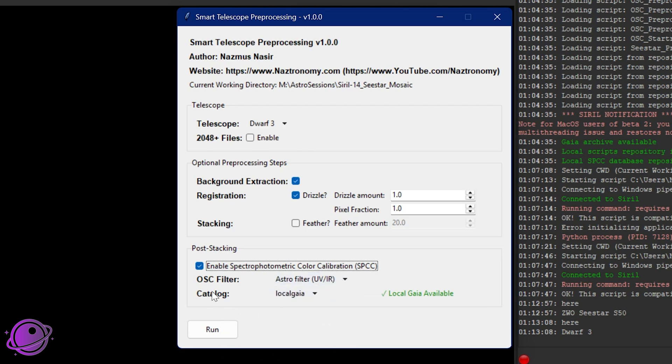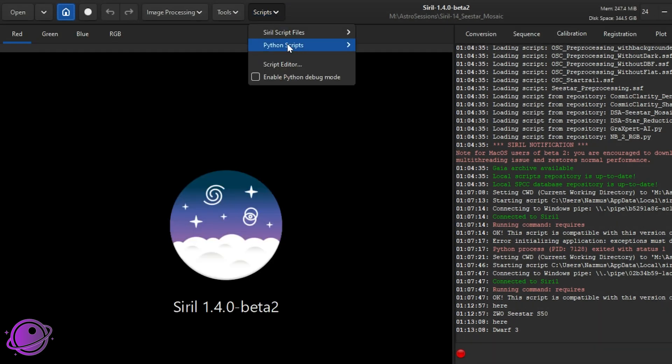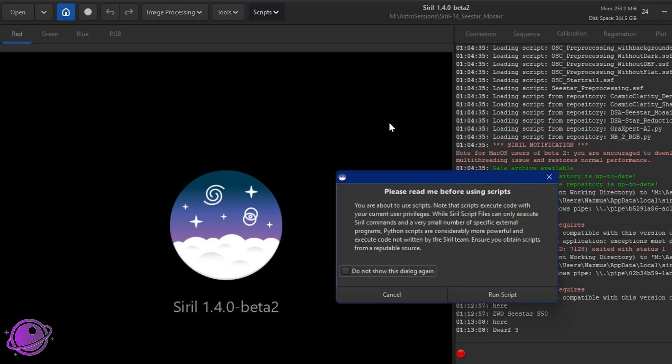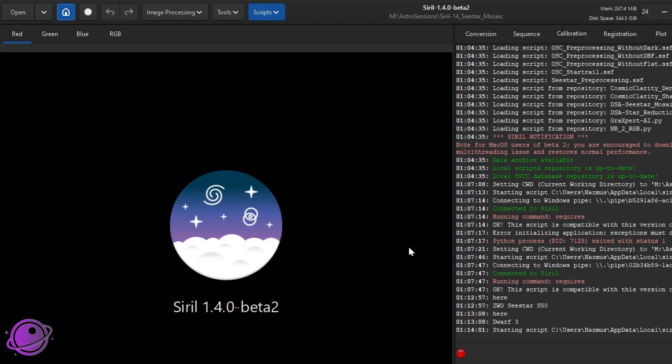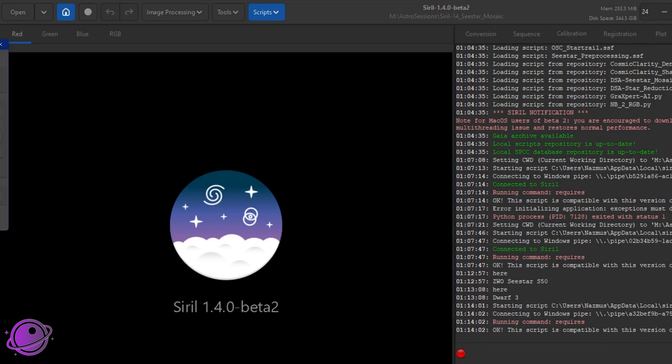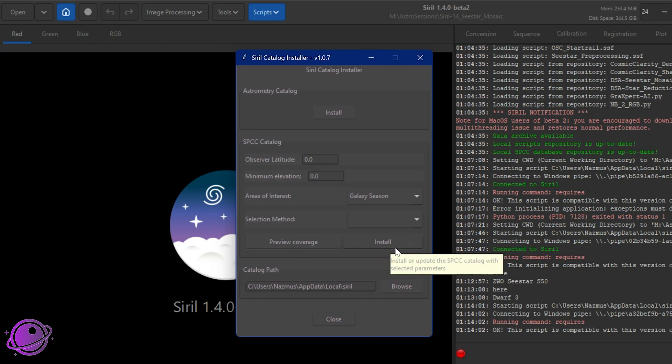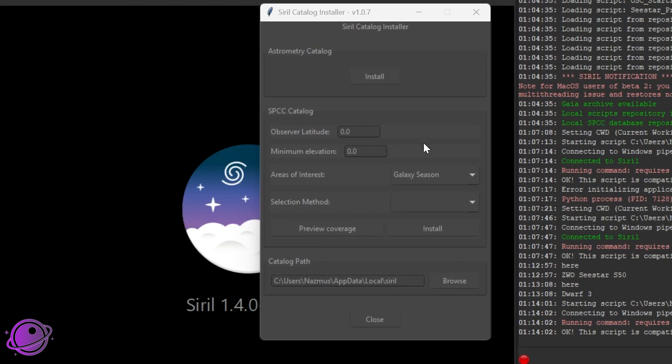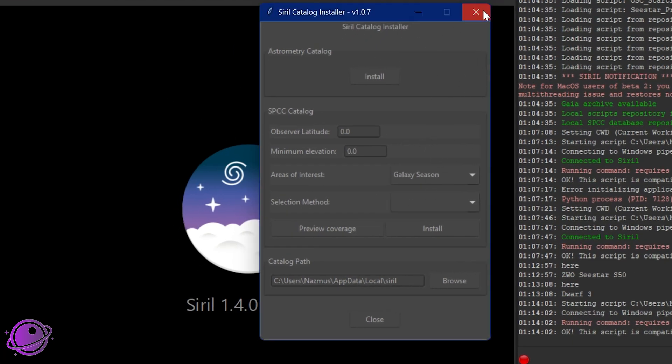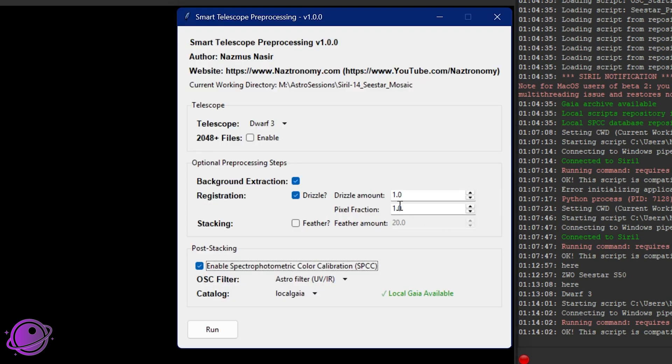The next thing we have is the catalog. This will check to see if you have local Gaia available. I would highly recommend using local Gaia. It will speed up how all of this works because we do need to do plate solve on the entire sequence and it'll be just super fast. So it will default to local Gaia. You want to make sure you have that installed. If you don't, it's basically just go to scripts, Python scripts, Siril catalog installer. And just make sure you install the SPCC catalog here. You may want to do astrometry here as well. Rich from Deep Space Astro has a really good video explaining what all these buttons do. I'll link to that in the description below. That's pretty much all there is to this.